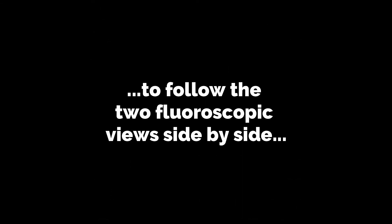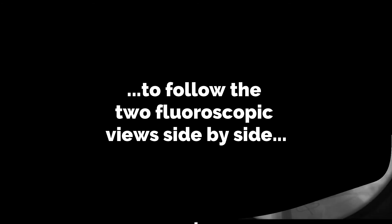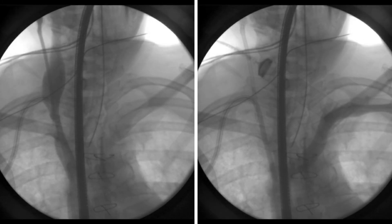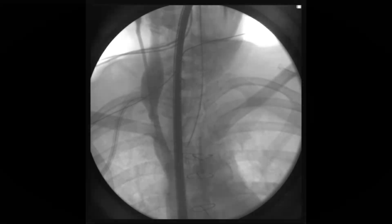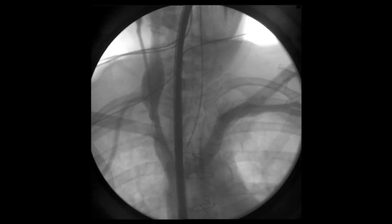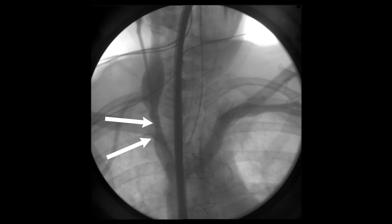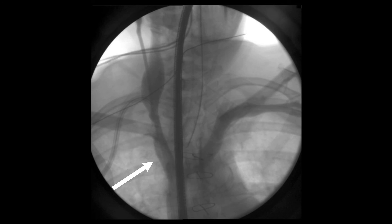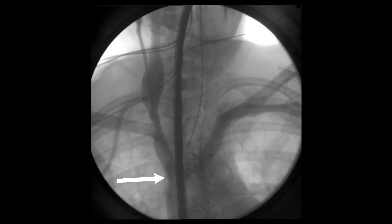Two fluoroscopic images are shown side by side — the first showing the right jugular vein with the dilation, and the second done through the left subclavian. In the combined image, you can see the dilated right internal jugular vein, the area of narrowing, the area where the subclavian vein enters on the right side, the right innominate vein, and the left innominate vein as they join to become the superior vena cava.